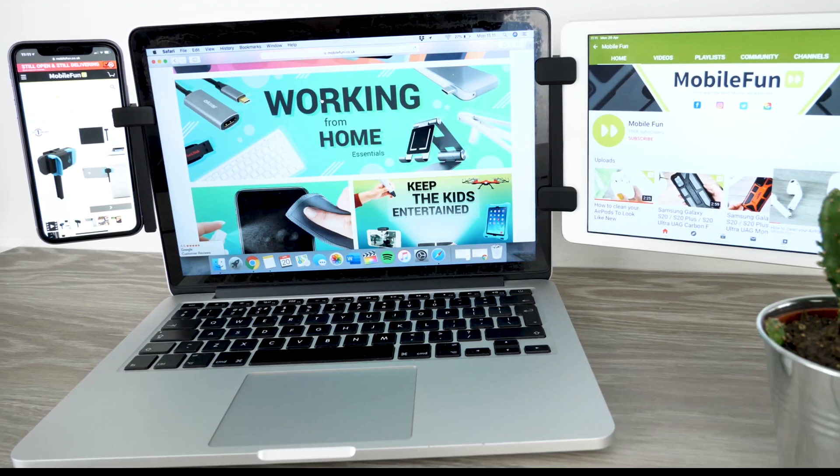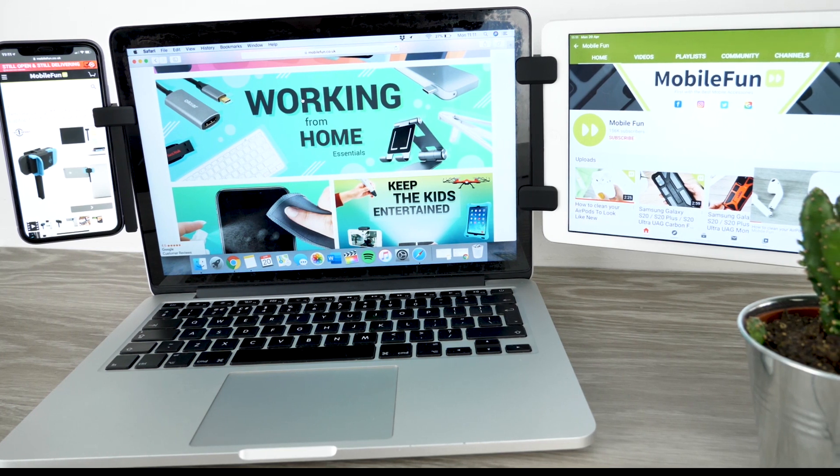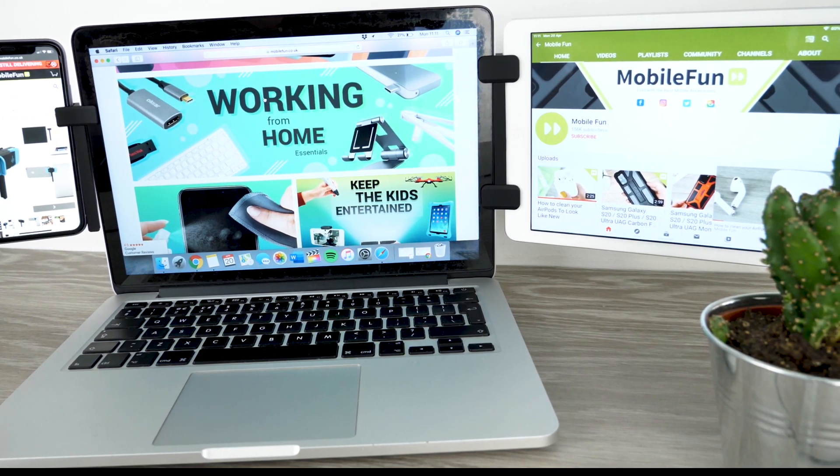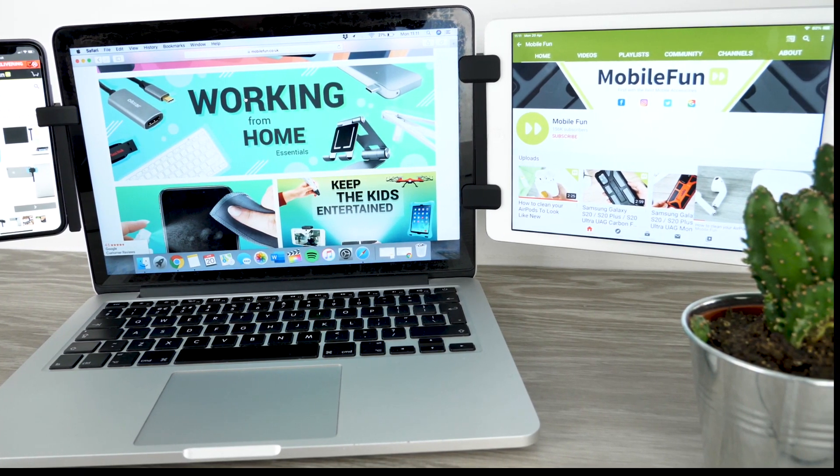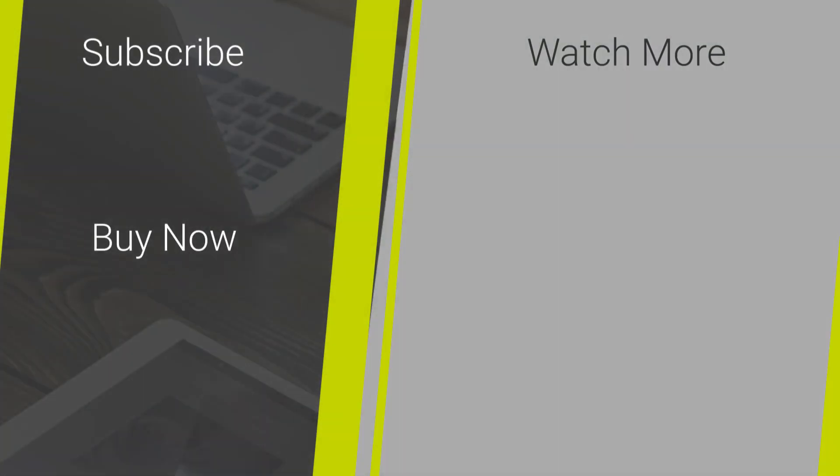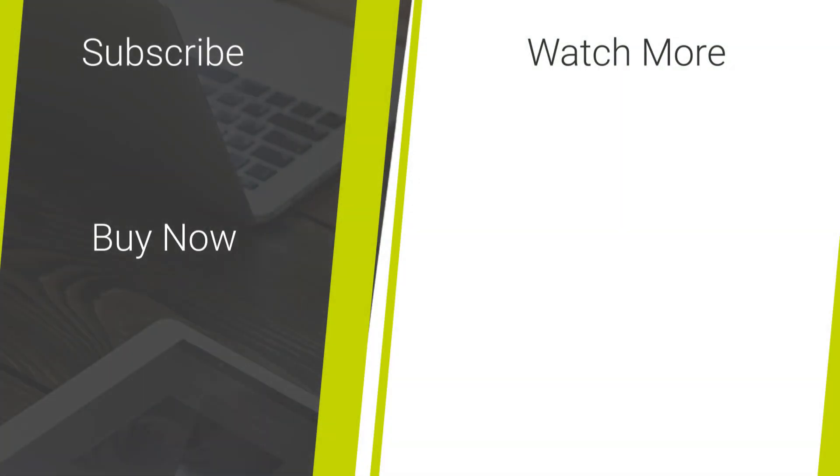Thank you for watching today's video. I hope it has been helpful to you. If you wish to purchase any of the products featured today please check the description and the comments below to find out how to do so. For more content regarding mobile accessory reviews and tips please hit our subscribe button. Once again thank you for watching and enjoy the rest of your day.